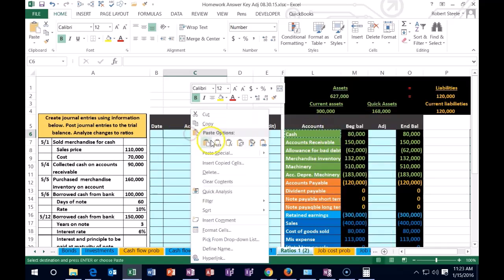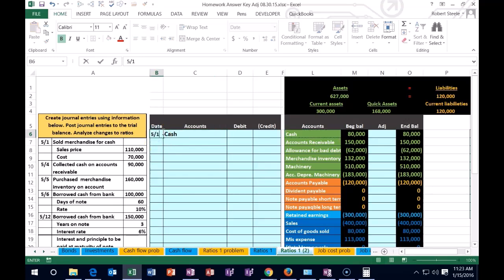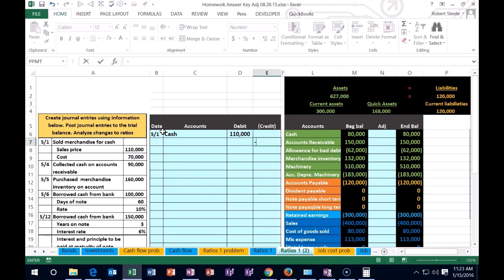Right click, paste it 1-2-3. The date being 5/1, we sold it for 110,000. We're also going to credit something 110. I'm going to represent credits within this worksheet with a negative number: 1-1-0-0-0-0.